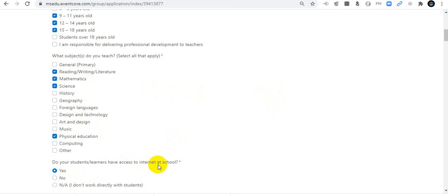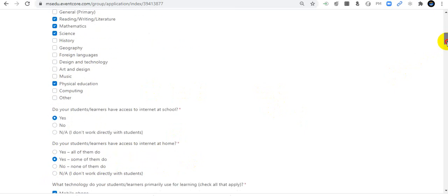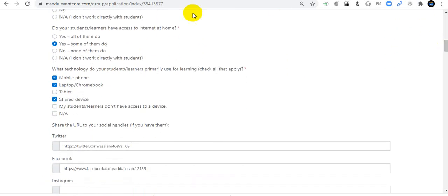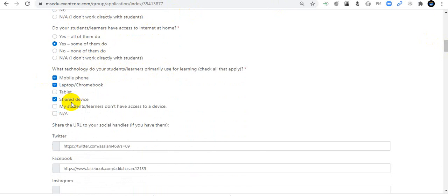Do your students have access to the internet at school? Yes, I have internet access at my school. If not, pick No. Do your students have access to the internet at home? Some of my students have internet at home. What technology do your students primarily use for learning? Mobile phones, laptops, shared devices, etc. Share the URLs to your social handles — I have included my Twitter, Facebook handle.